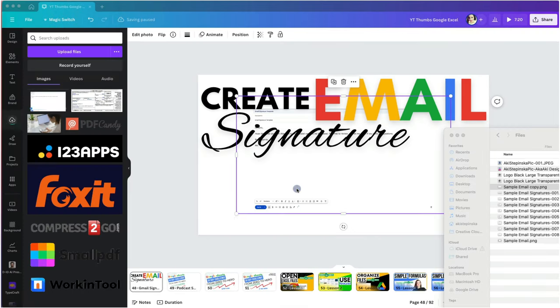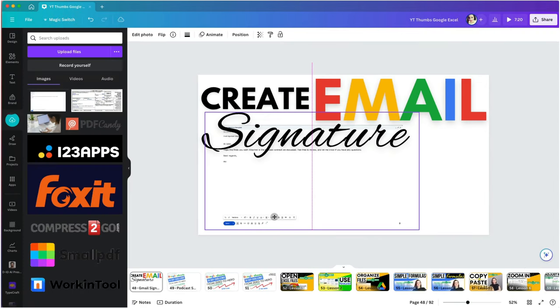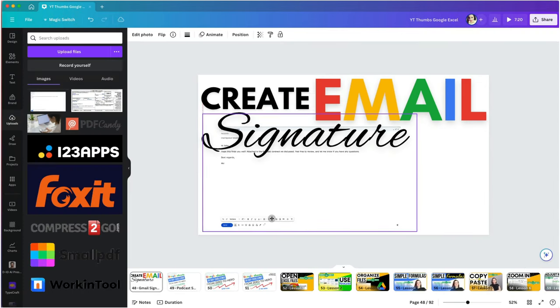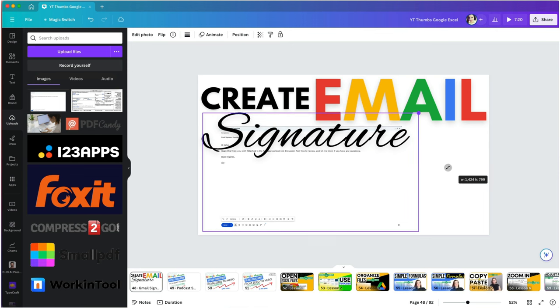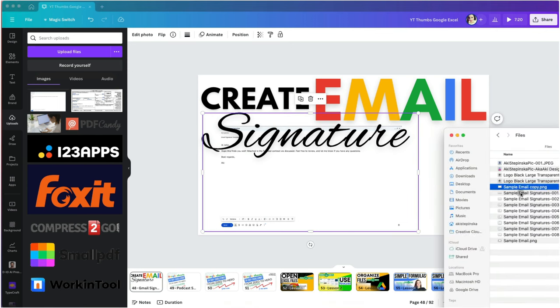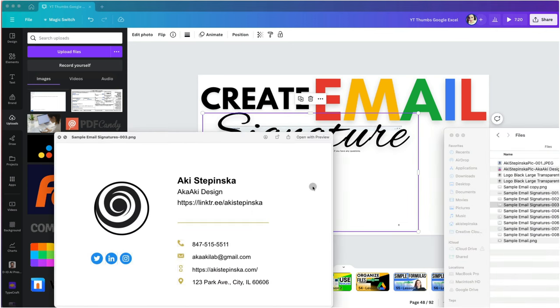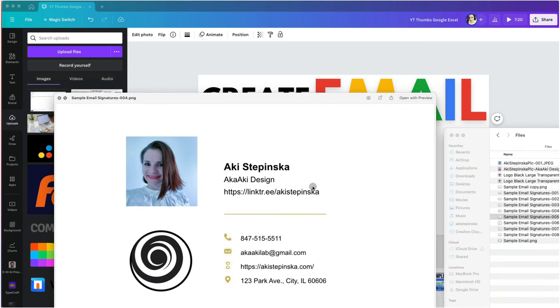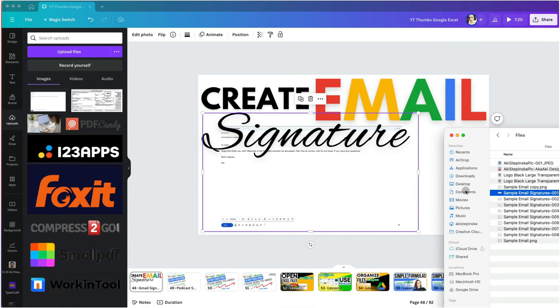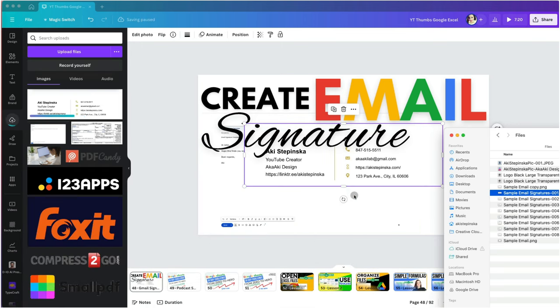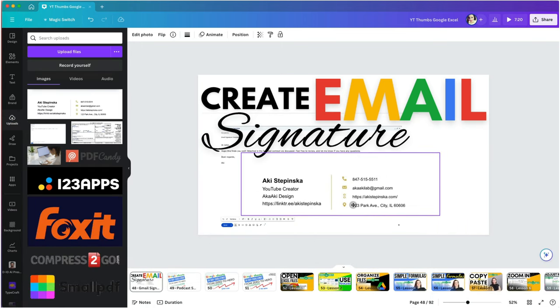To import it, I will drag it to Canva, then resize and reposition it. I'm going to import one more item. An example of a signature that I created with the HubSpot tool.